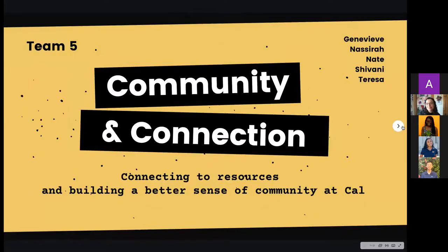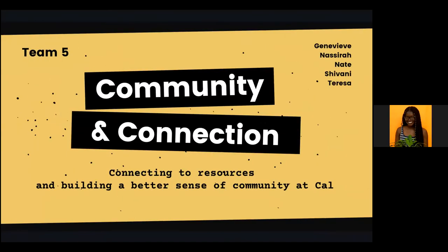In partnership with Berkeley Engineering Student Services and the Division of Undergraduate Education, we've been exploring ways to help first-year students connect to resources and build a better campus community during their first year at Cal.